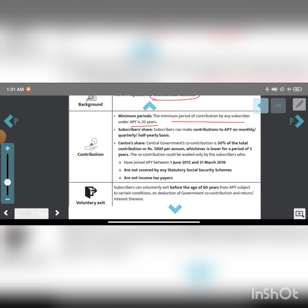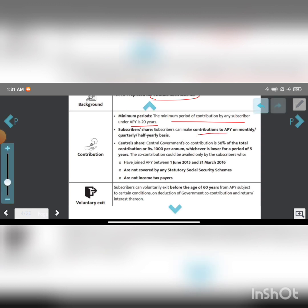Regarding contribution frequency: the subscriber can contribute monthly, quarterly (4 months), or half-yearly (6 months).